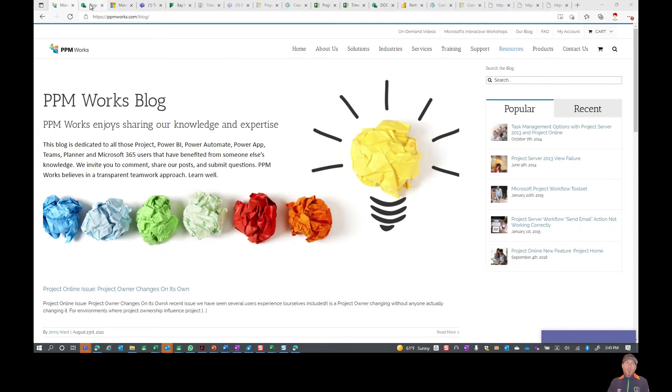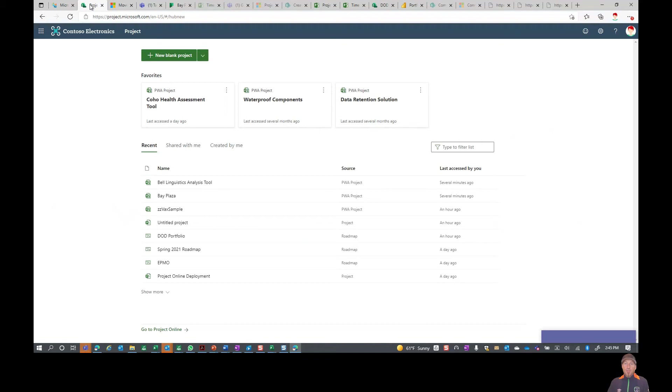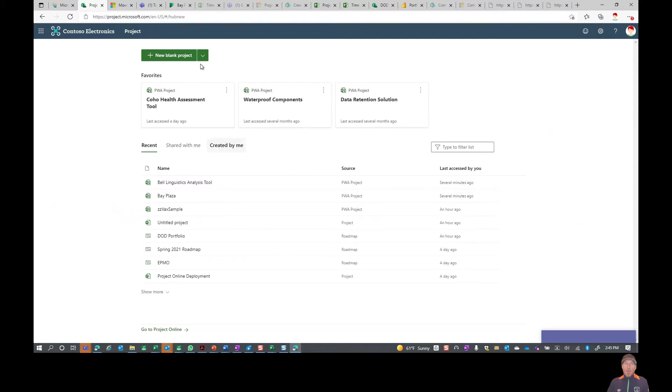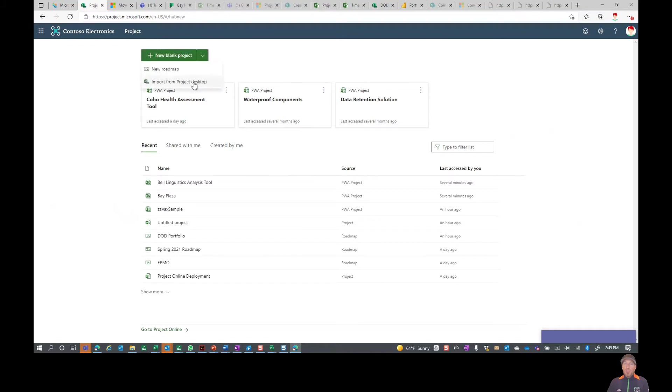The first thing we want to do is bring up Microsoft Project for the Web. You can see we created a bunch of different projects here, whether it's through the PWA, meaning Project Online itself, or through Project for the Web. Now you'll see rather than just create a blank project, if you do the drop down you'll be able to import from Project Desktop.